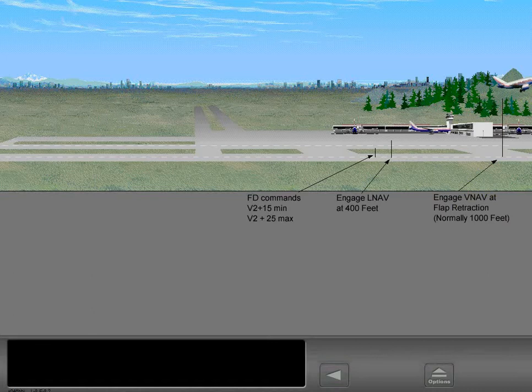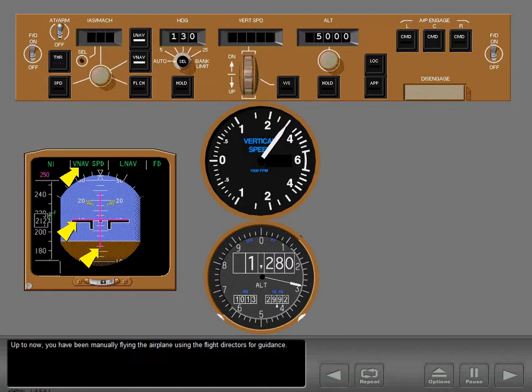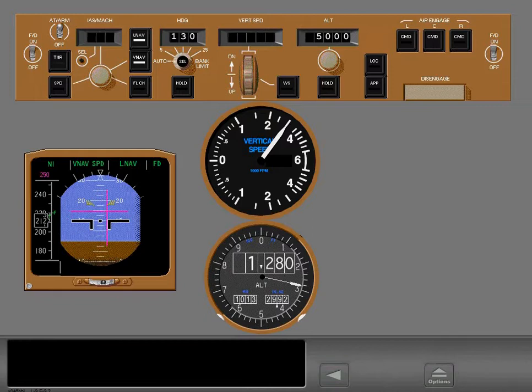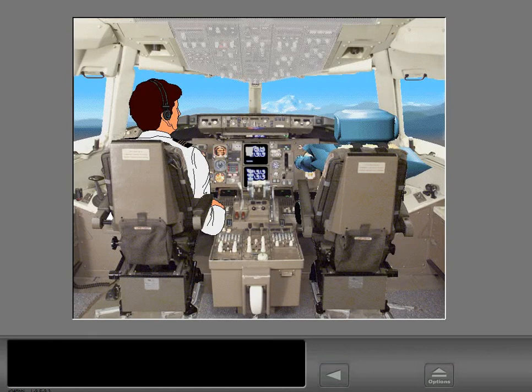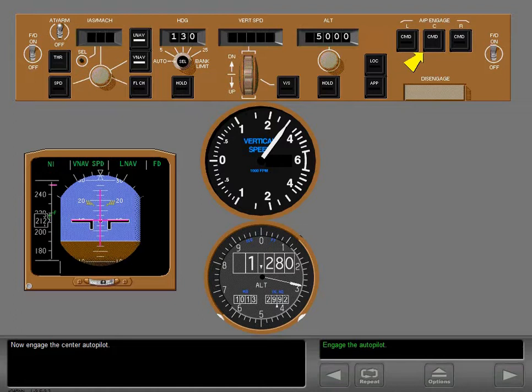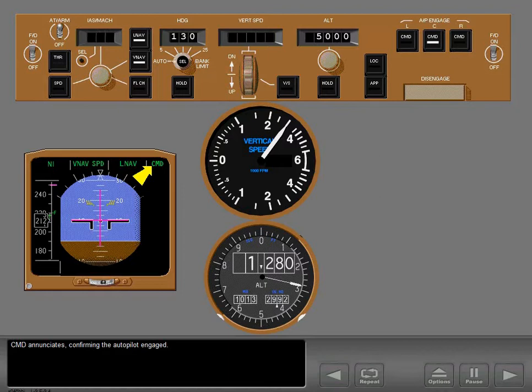Up to now, you have been manually flying the airplane using the flight directors for guidance. Now engage the center autopilot. Command enunciates confirming the autopilot engaged. The autopilot engages in the same roll and pitch modes that were being used by the flight directors. The flight director command bars are still displayed for reference.